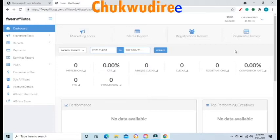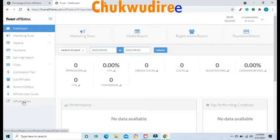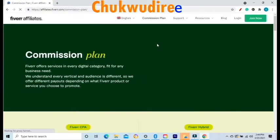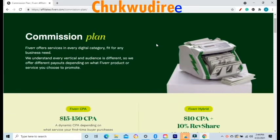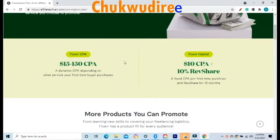The next step is where to locate your Fiverr Affiliate link. But before I show you that, let me educate you more on the Fiverr Affiliate Commission Plan. The link will be in the description box below. Fiverr has two Affiliate Commission Plans: the Fiverr CPA Commission Plan and the Fiverr Hybrid Commission Plan.